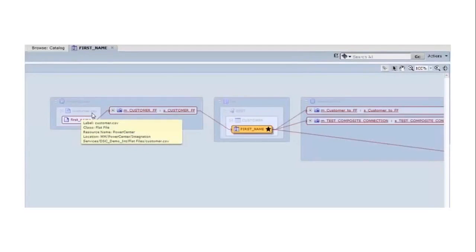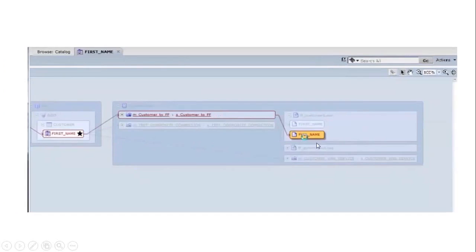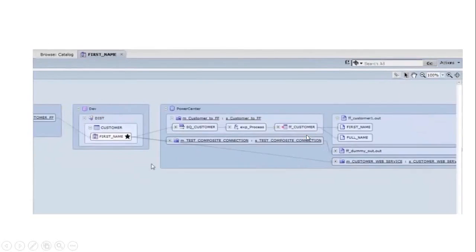Here we are looking at the 'first name' attribute — where it originated and where it is going. We see that first name is originating from a source called customer.csv, then it passes through mcustomer.aff and then session customer.aff. Then it moves to the customer target table. From there the customer target table is used as a source, passes through mappings mcustomer.aff and mtest composite connection, and then moves to ffcustomer.out as the target.